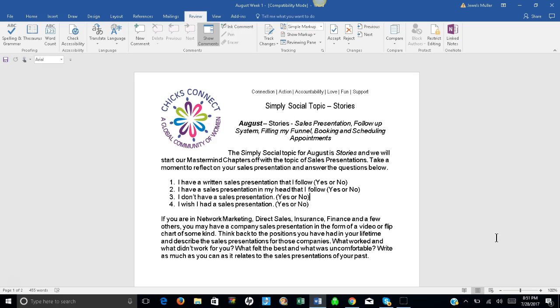So like I said, the Simply Social topic for August is stories and we will start our mastermind chapters off with the topic of sales presentations.